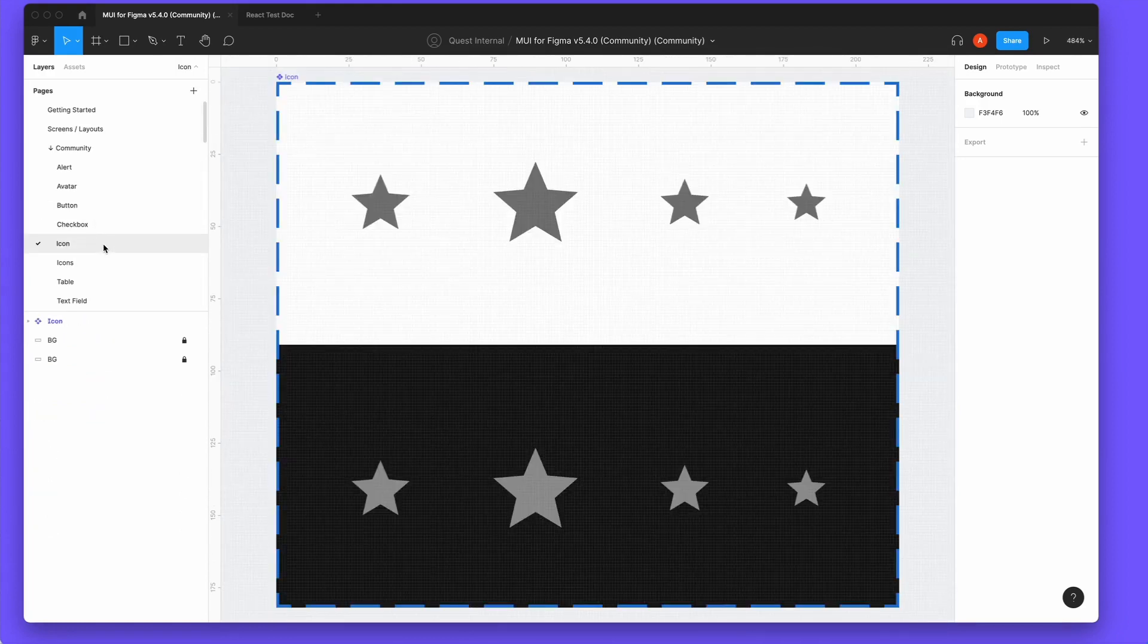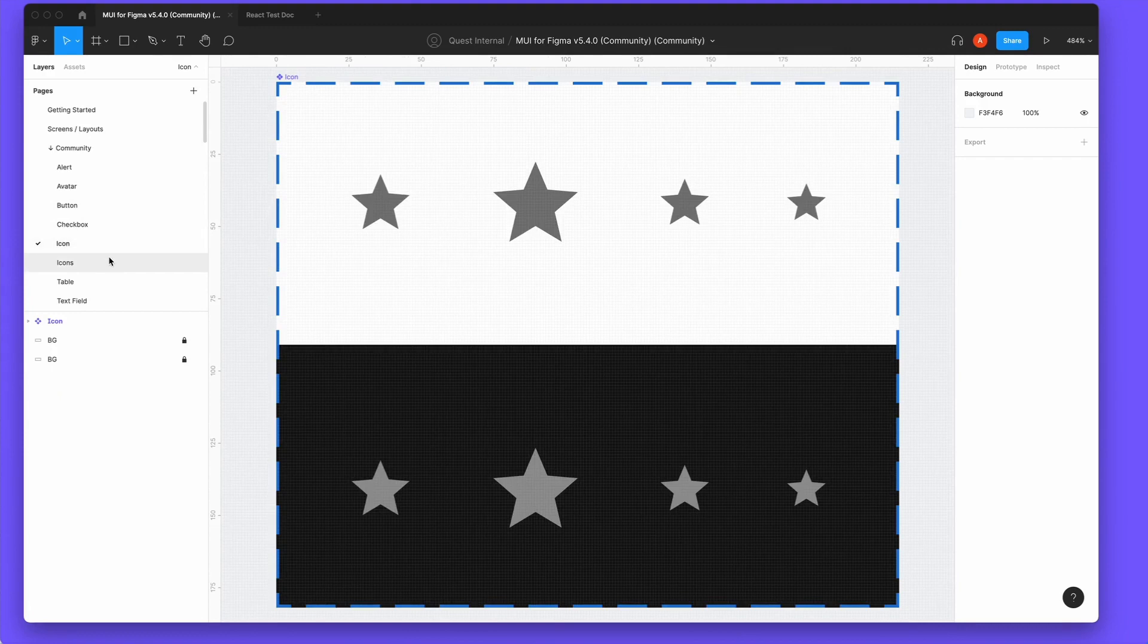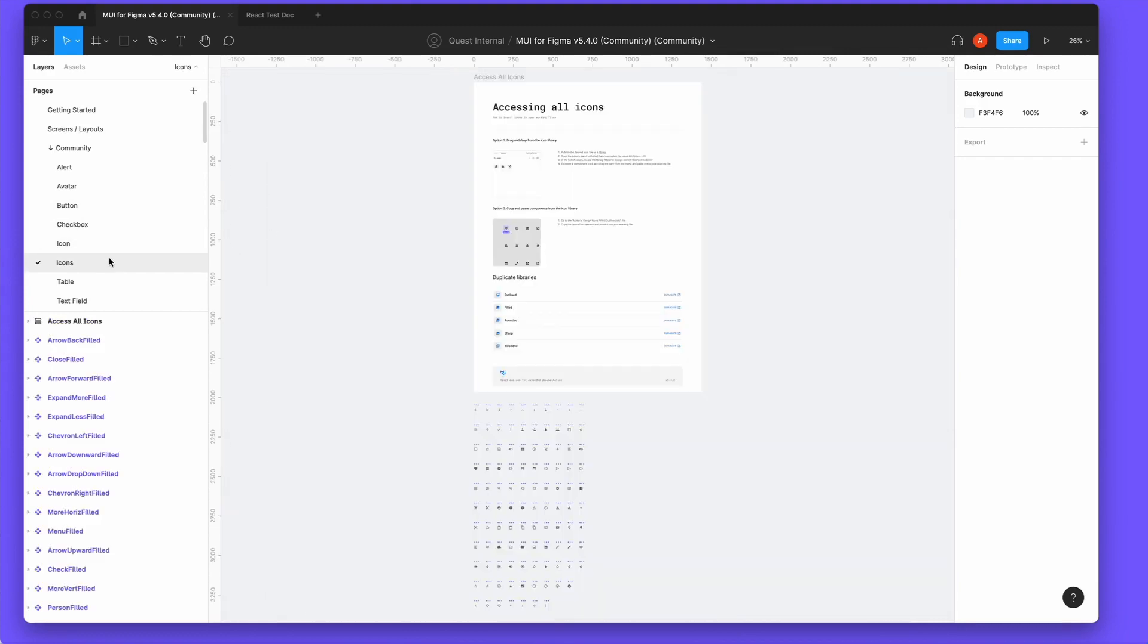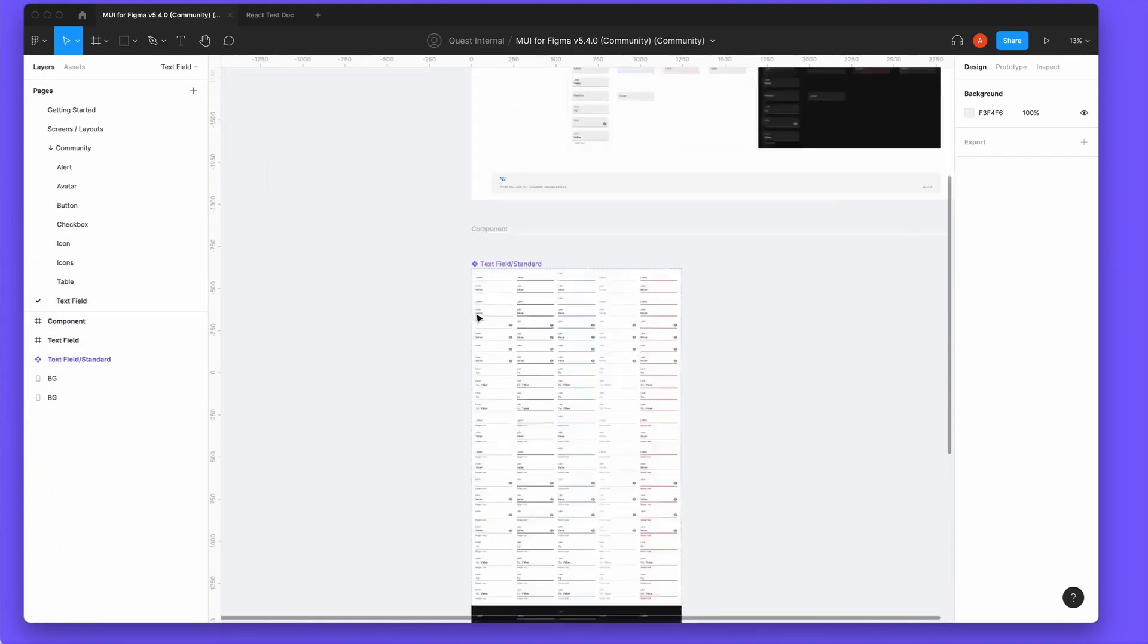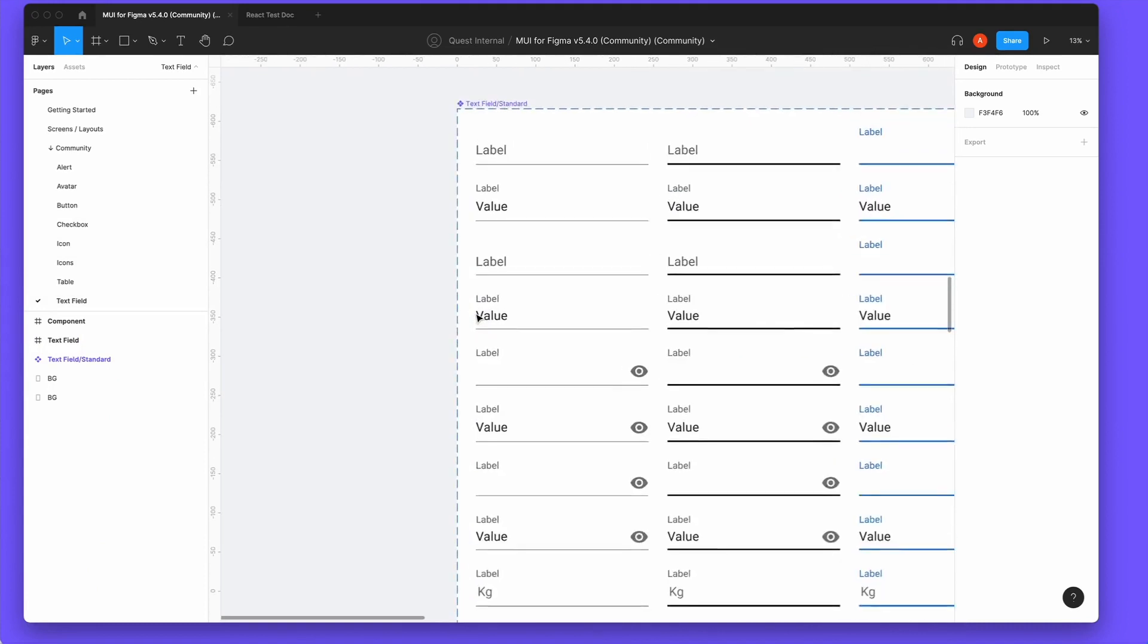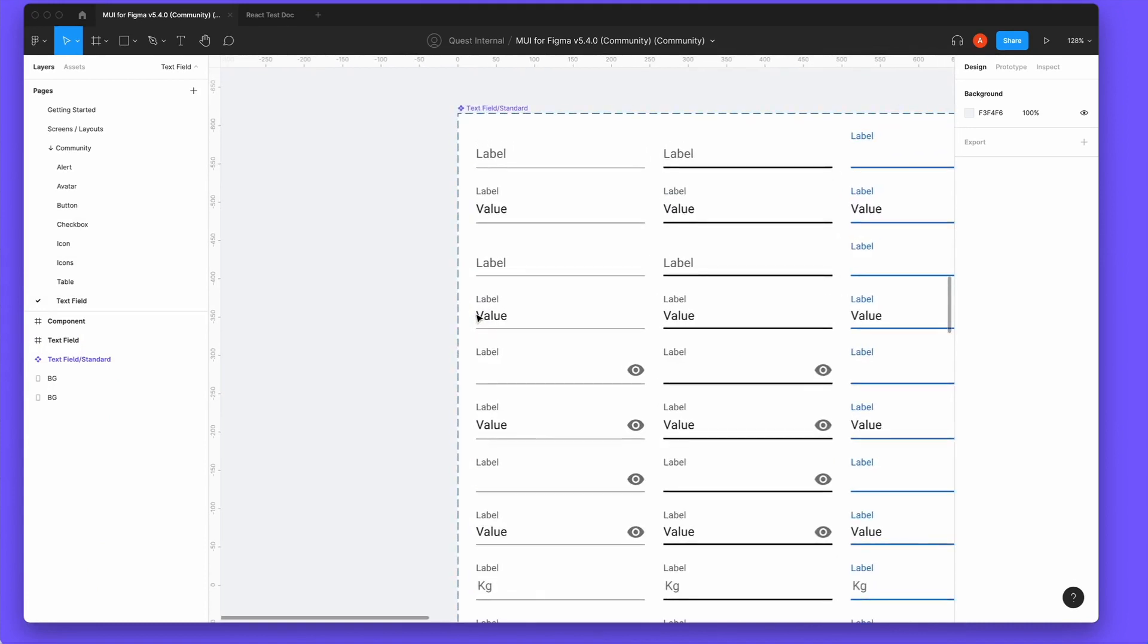For total customization and all the MUI components, we encourage you to buy the official MUI for Figma Material Components Kit, which you can make your own. However, there's no limit to what kind of custom components you can create and convert into React.